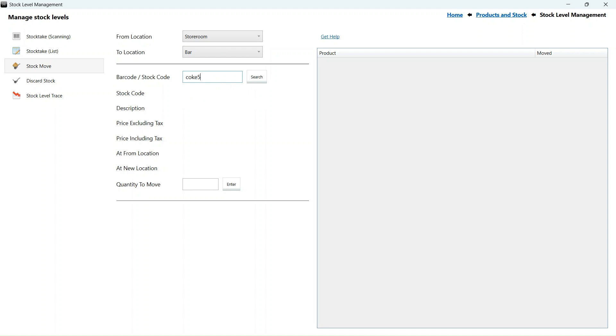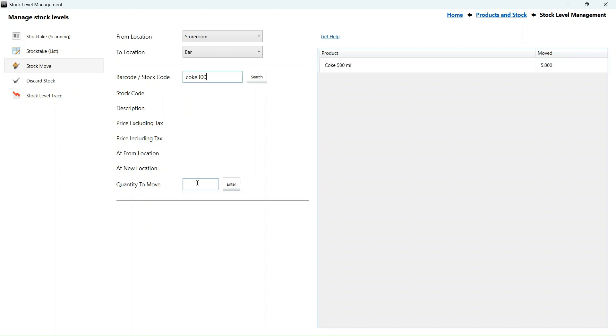When you select a product, it will show how much stock is at each location. Enter the amount to move and press enter. I am just going to move two products for this training video.